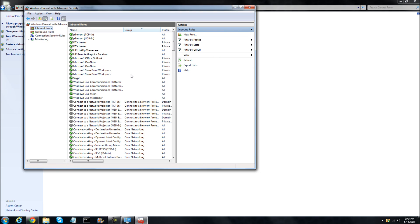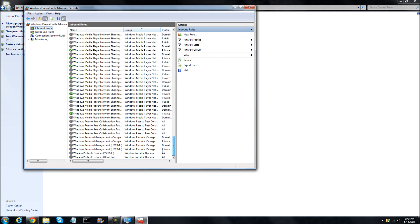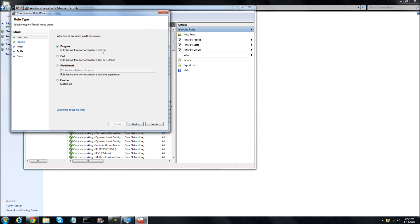And as you can see, these are all the inbound rules that I have. You're going to click New Rule. And it says what type of rule would you like to create — Program, Port, Predefined, or Custom. You're going to click Port.